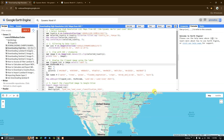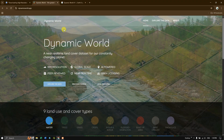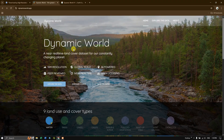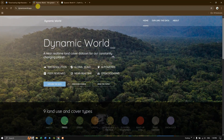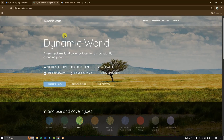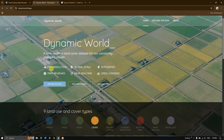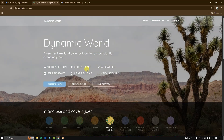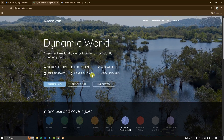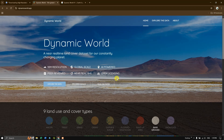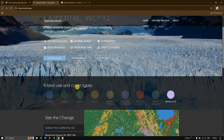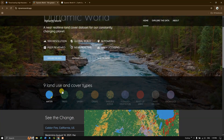Hello everyone, welcome back. In this video tutorial we are going to see how to download high resolution land cover maps from Google Earth Engine. This data is being generated from Dynamic World. You just need to type 'dynamic world' in Google and search for it. You'll land on the Dynamic World website, which provides 10-meter resolution, global-scale, near real-time land cover datasets. You can see the nine classes and cover types, starting with water.